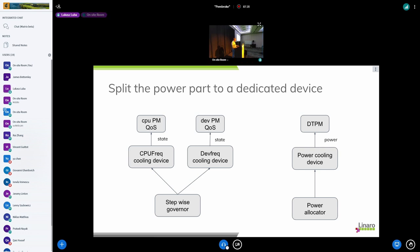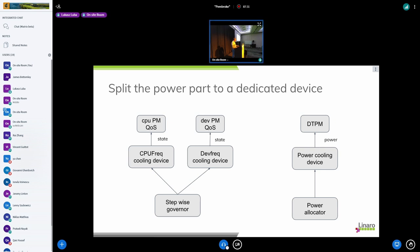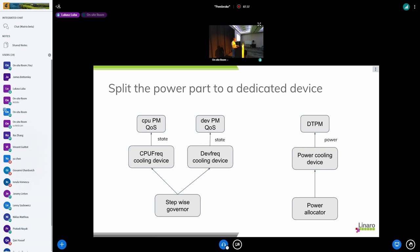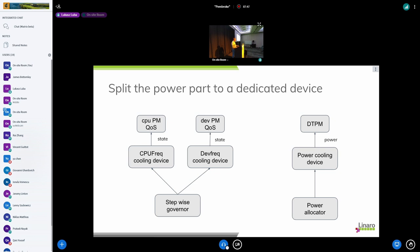So there is one issue. The other issue currently in power allocator we don't have information about what's the maximum possible frequency set from the user space for that device because that's the max power budget for the device. Then based on that we split the budget across the devices.